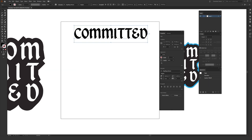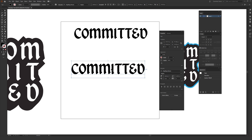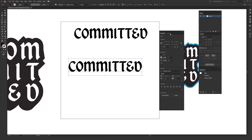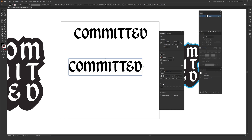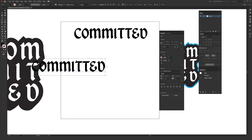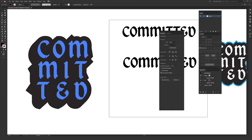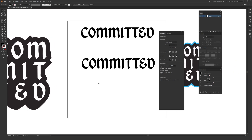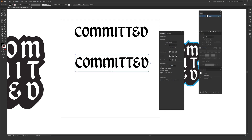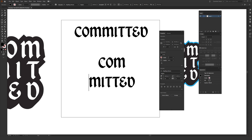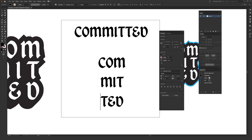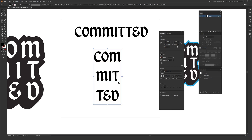The first thing you need to do is type out your text in whatever font you want. I'll duplicate this by holding Alt (or Option on Mac) as I drag down. In the Properties window, go to the Paragraph section and change the alignment to Align Center. Then double-click your text, place your cursor between letters, and hit Enter to stack each word on its own line.